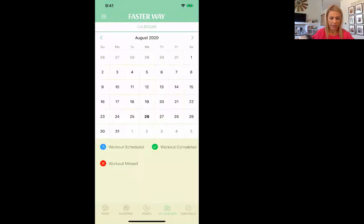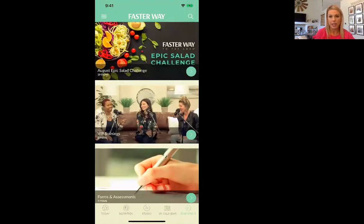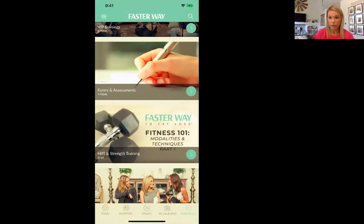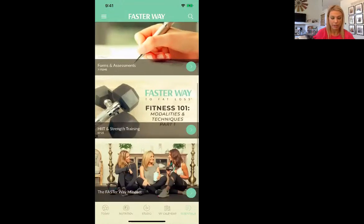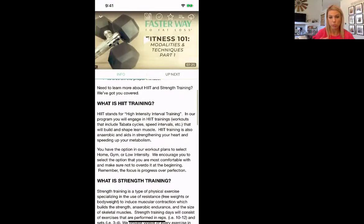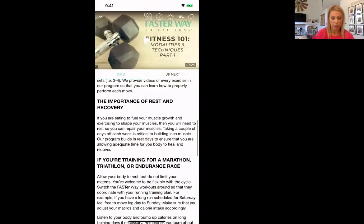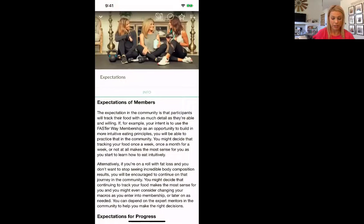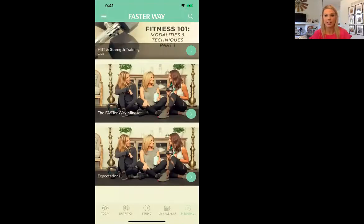Here's my calendar. If I had anything scheduled it would be here — workout completed, workout missed. And then here's the essentials. Here's that challenge that we're in right now, VIP trainings. If you need any forms or assessments they're right there. Let's do HIIT training and it describes what HIIT training is, strength training and what it is and why it's important, why rest and recovery is important. And then expectations of members — this just talks about, you know, this is a program you have to be committed. You don't pay the money and it just happens. You have to be committed.